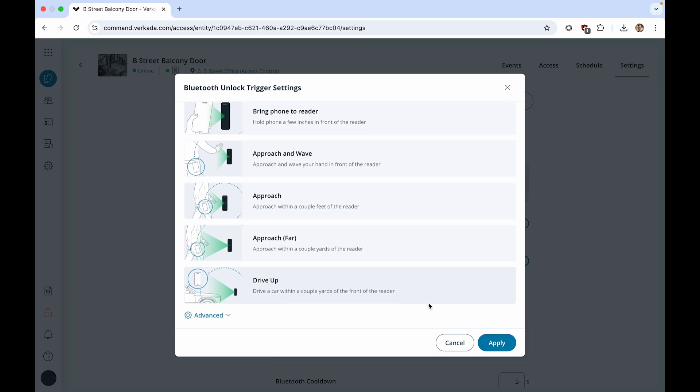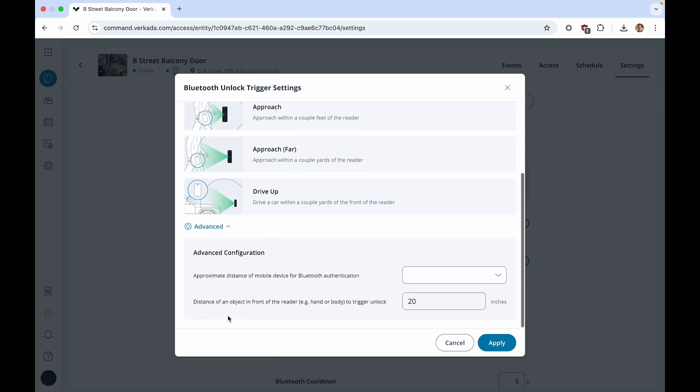Furthermore, for more fine-grained control, click Advanced to select the distance of the mobile device as well as the distance of the object from the reader required to unlock.